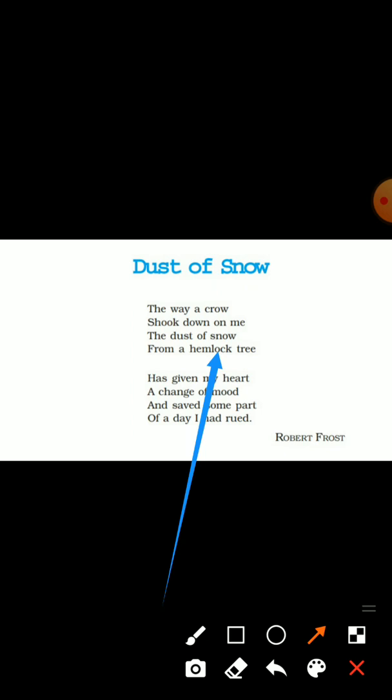The hemlock tree is a poisonous plant with small white flowers. It is a poisonous plant whose flowers are also poisonous.